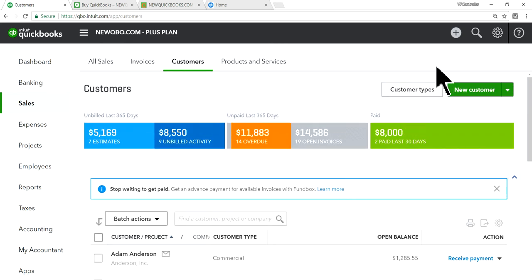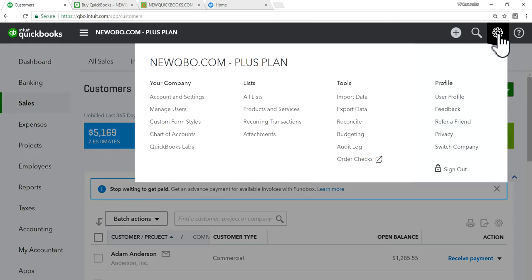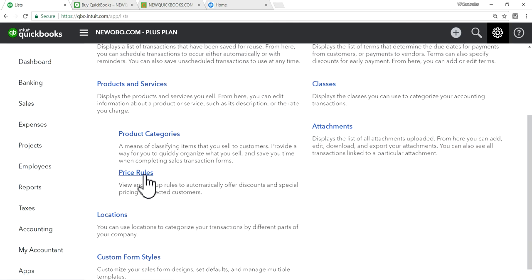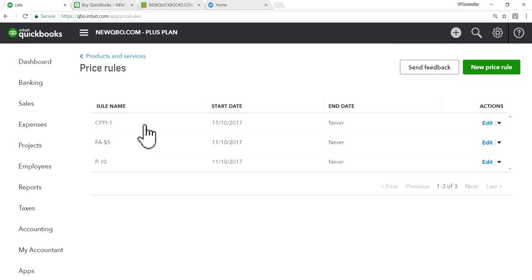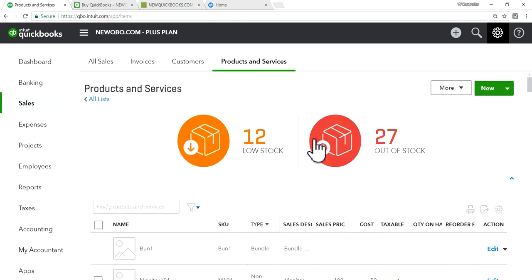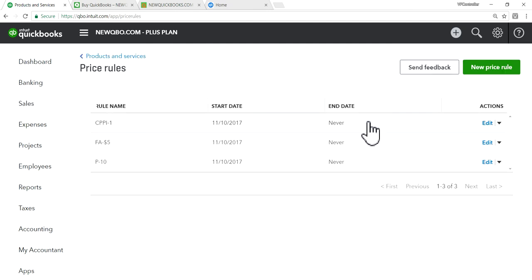Now let's set up price rules. There are two ways to get there. First, click the gear icon and go to All Lists — Price Rules is listed there. The other way is to go to your Products and Services list, click More, and select Price Rules — it takes you to the same place.